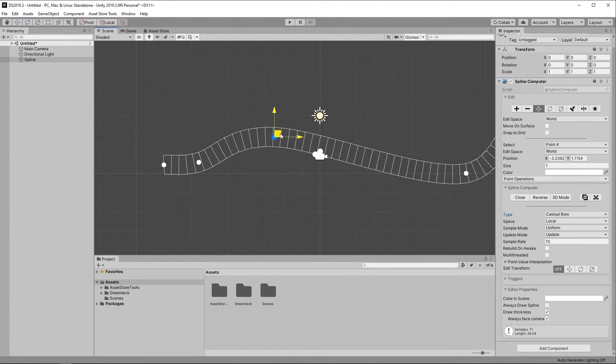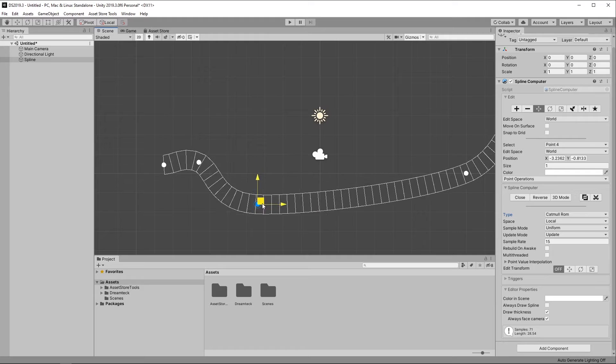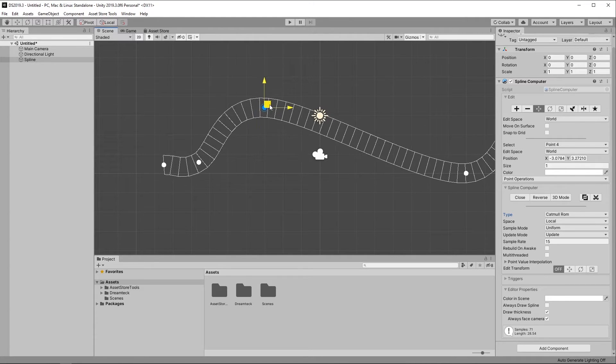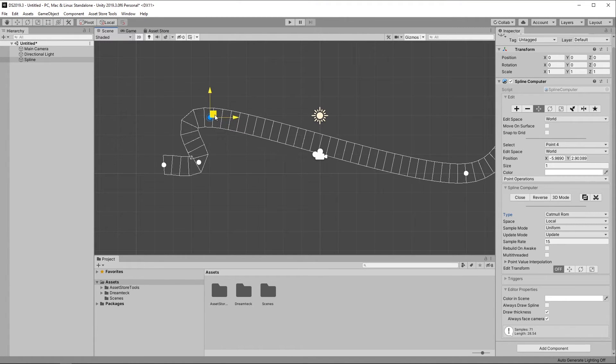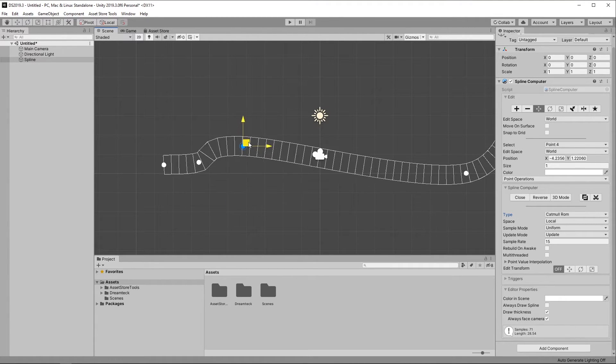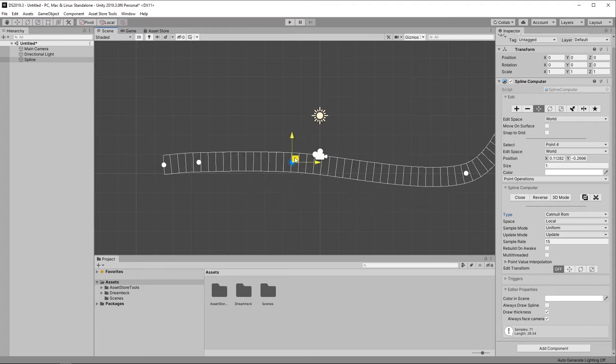In Uniform mode, Spline samples will be distributed evenly across the entire Spline, no matter how close or far apart are the control points.